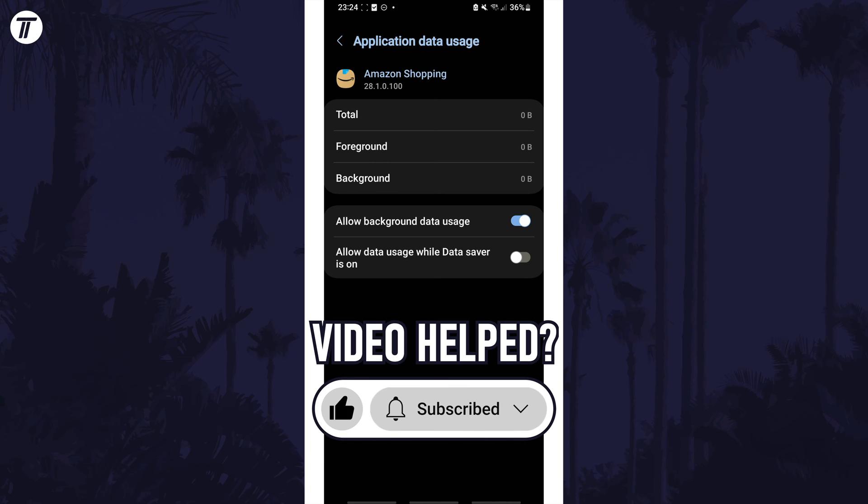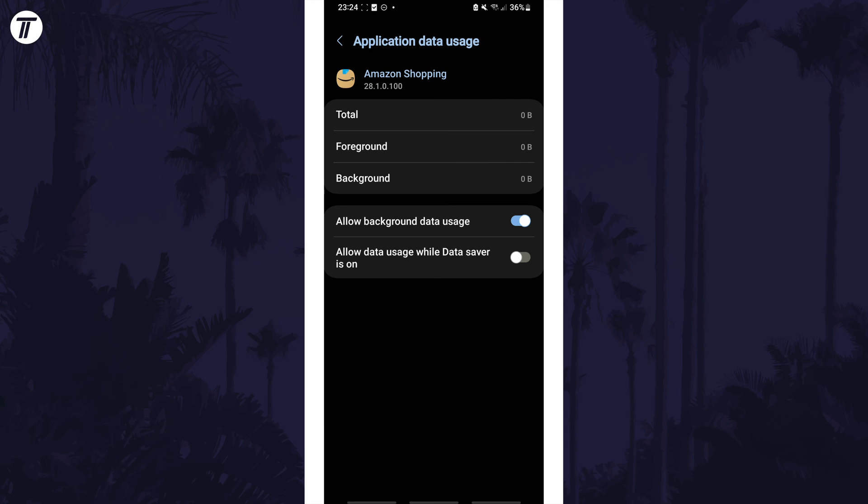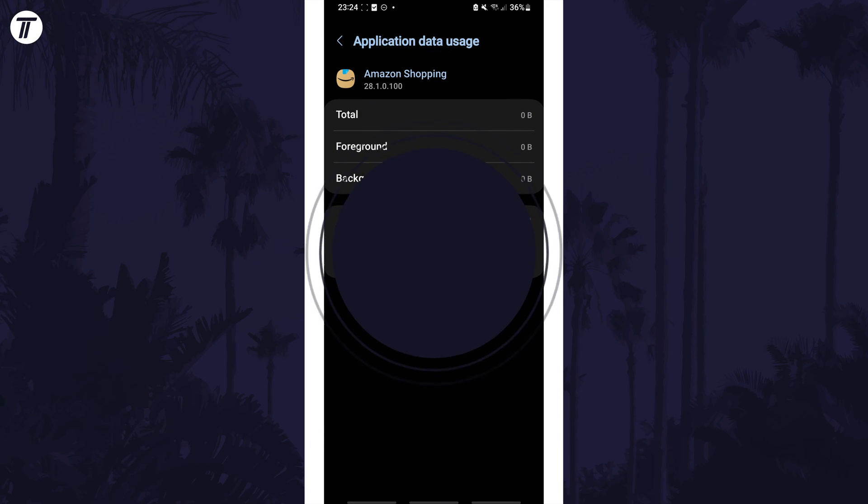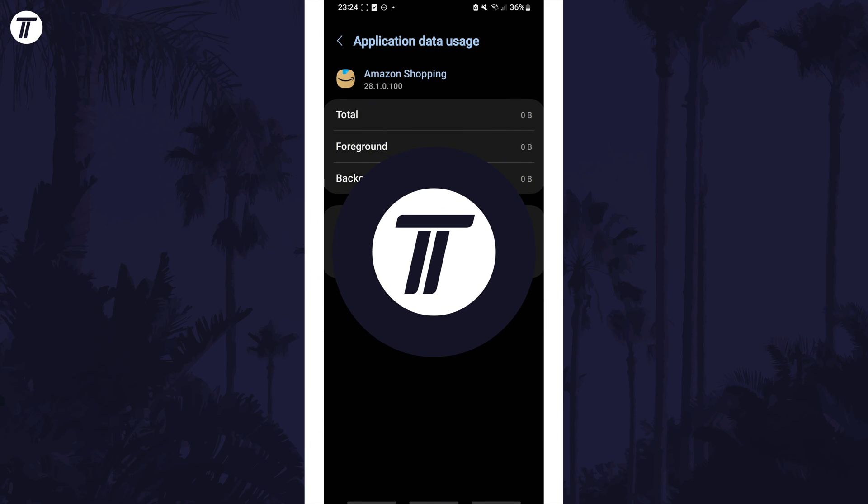Be sure to stick around to see some of my other videos that you might be interested in. Thanks so much for watching and I will see you in another video.